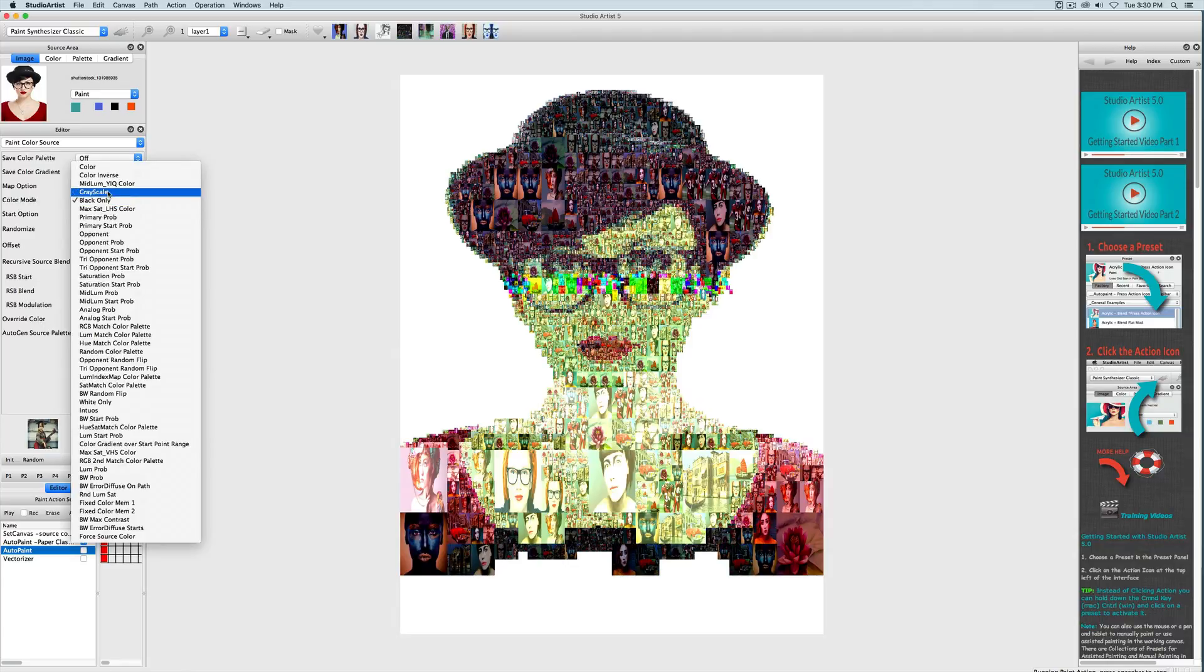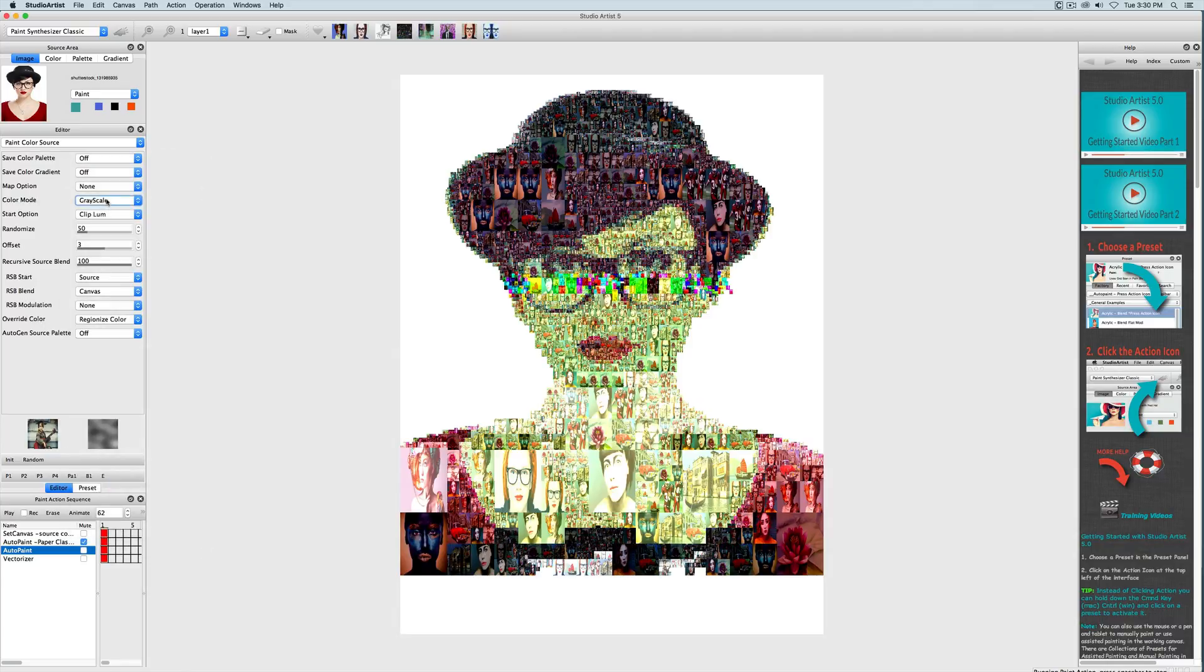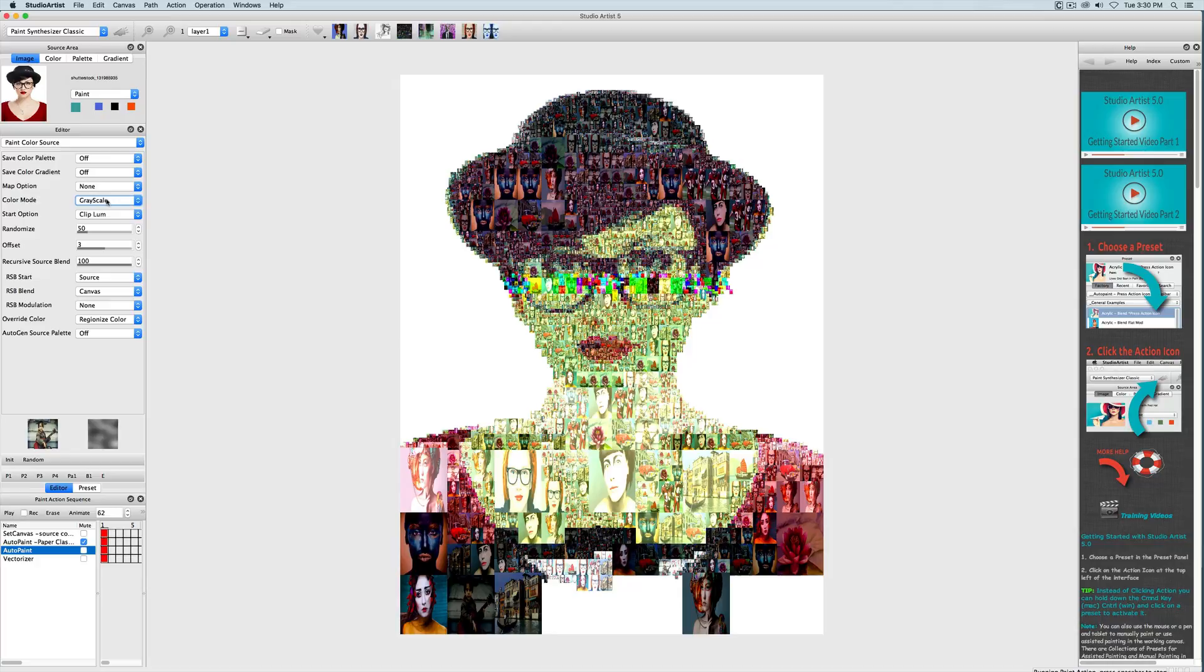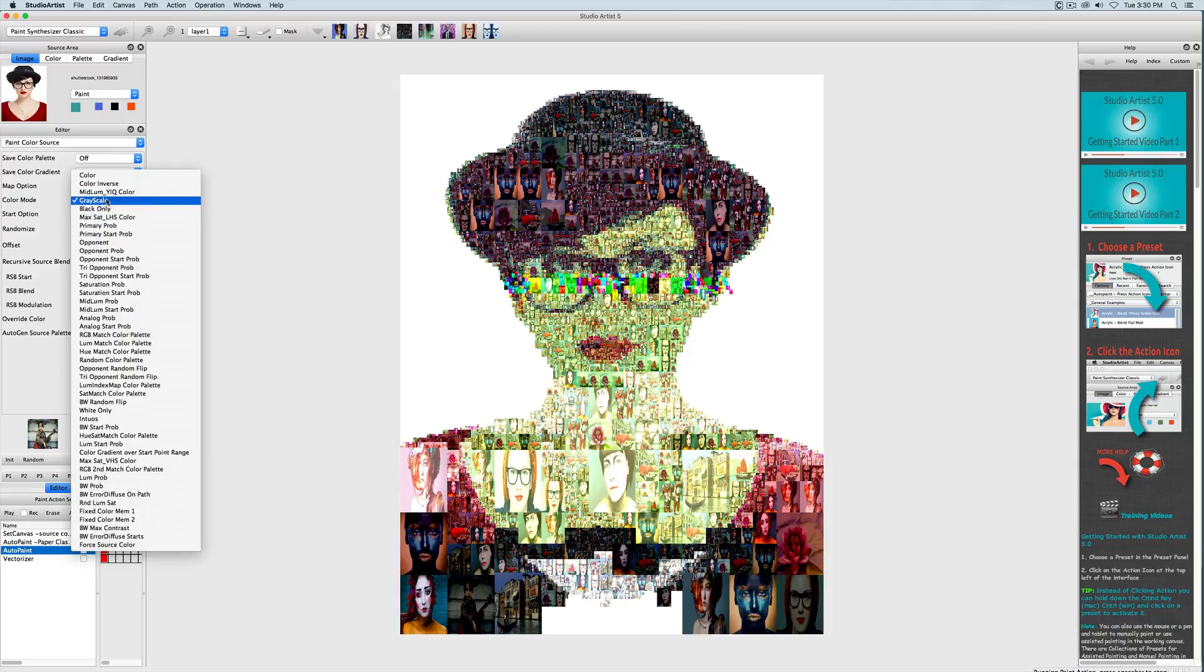So that's the basics of colorization of photo mosaics. In the next video we'll talk about mixing in the source image to help define your photo mosaics.